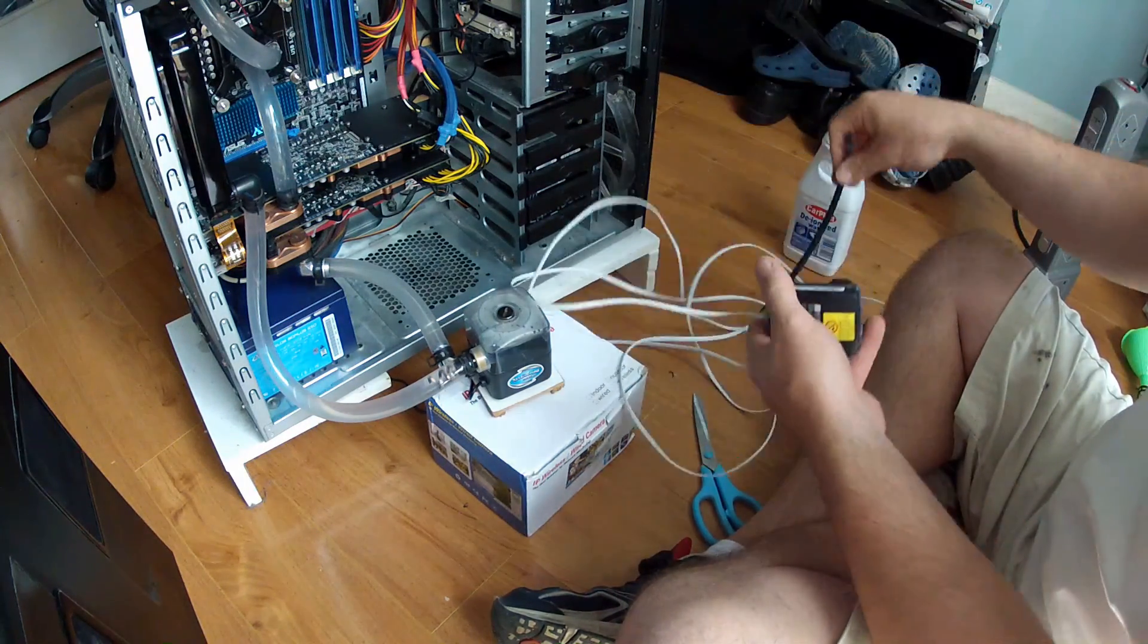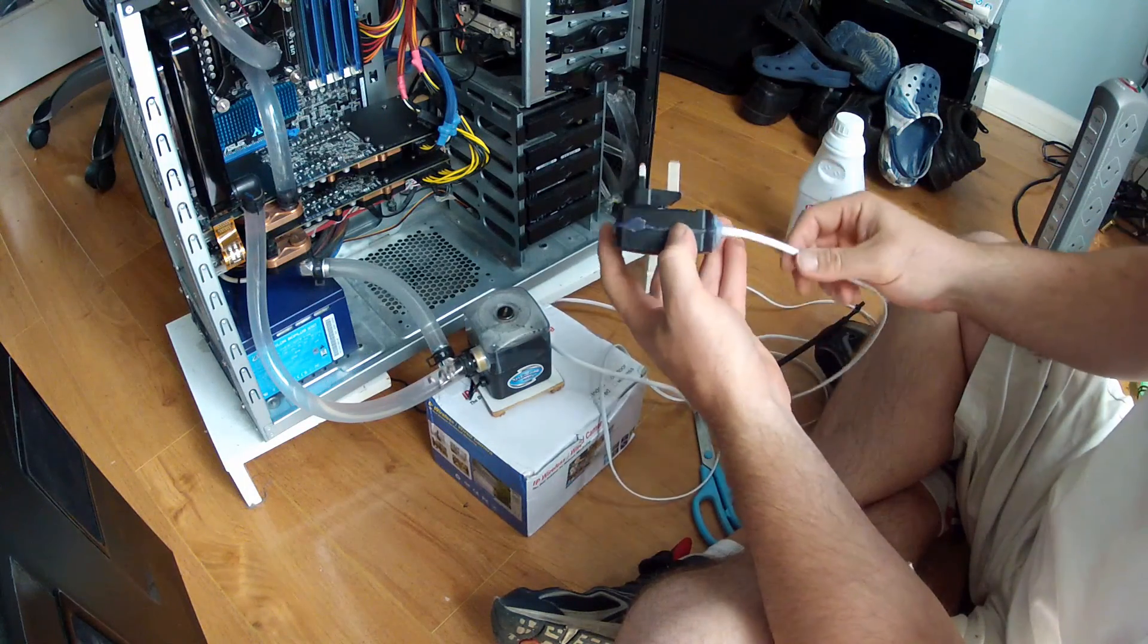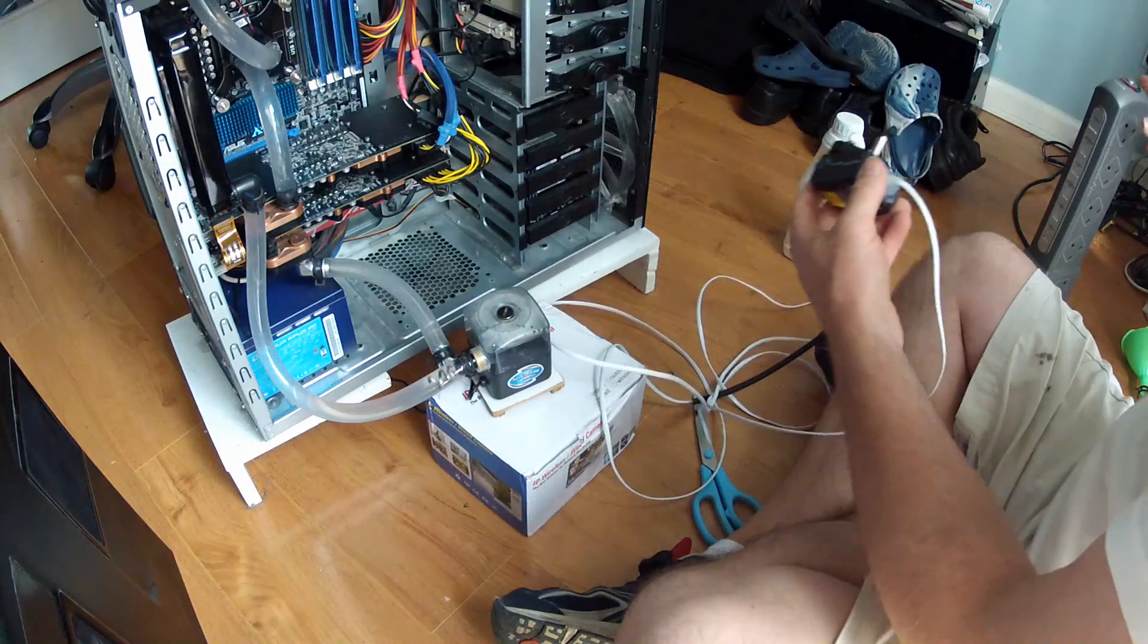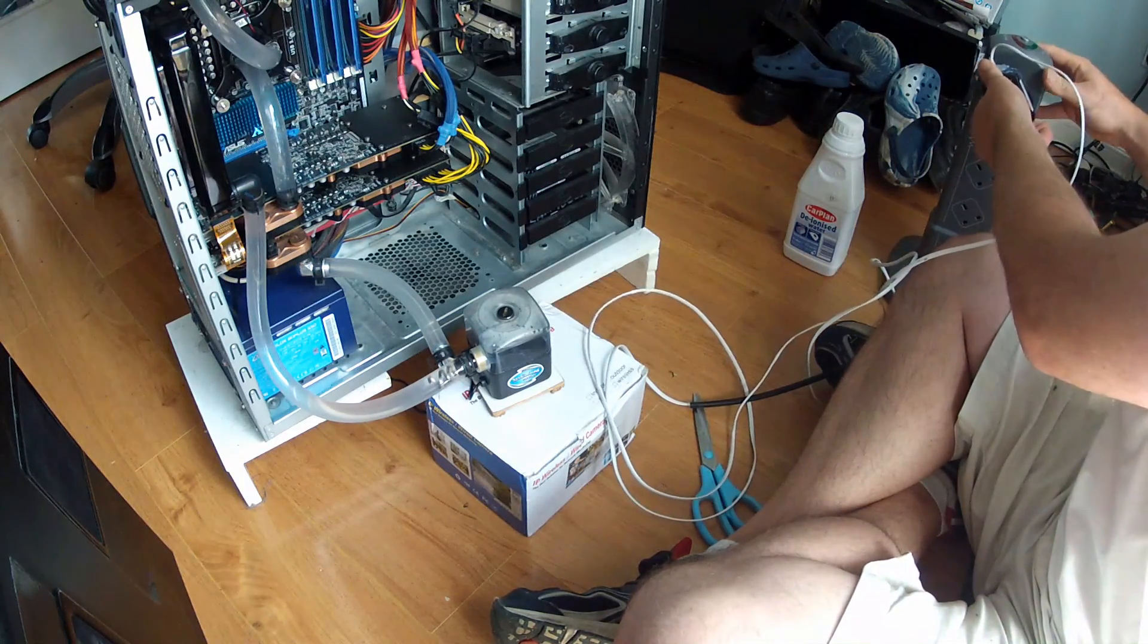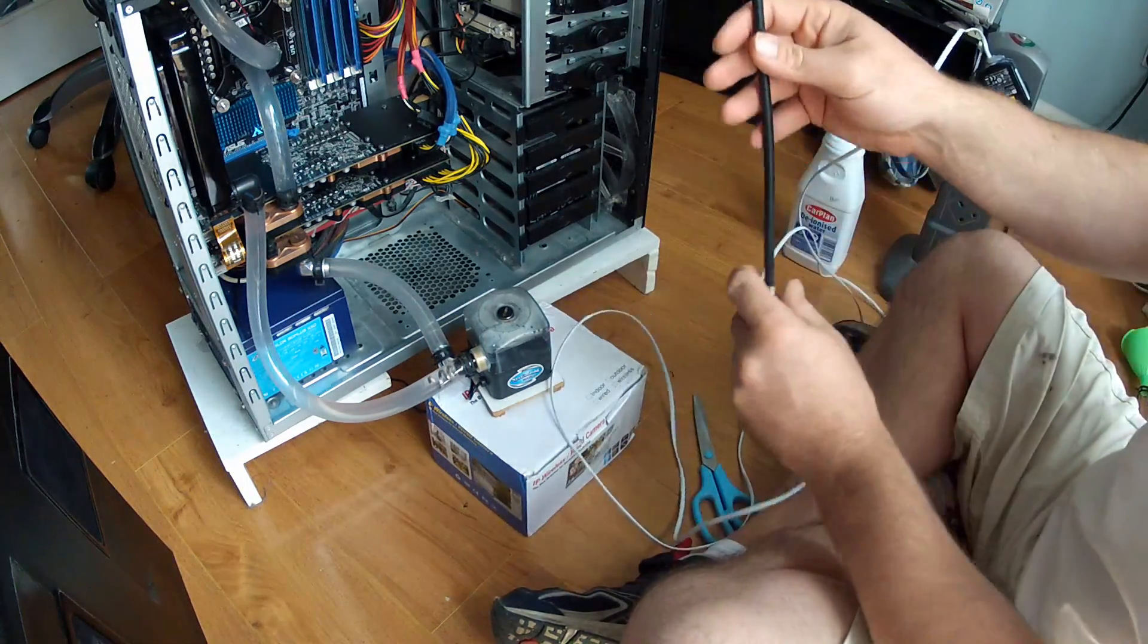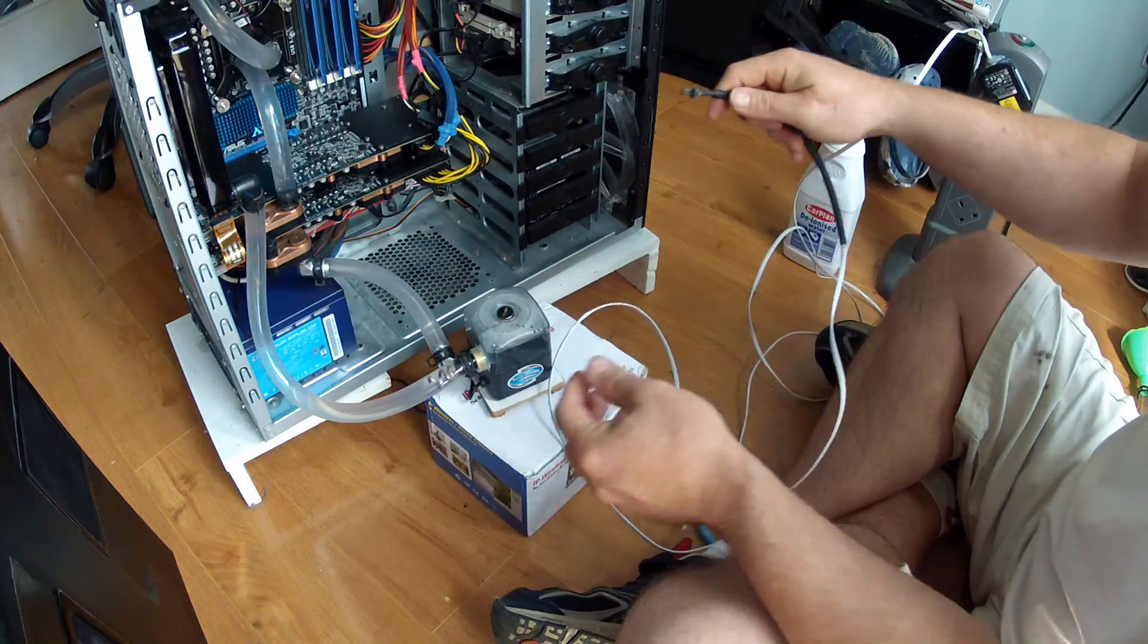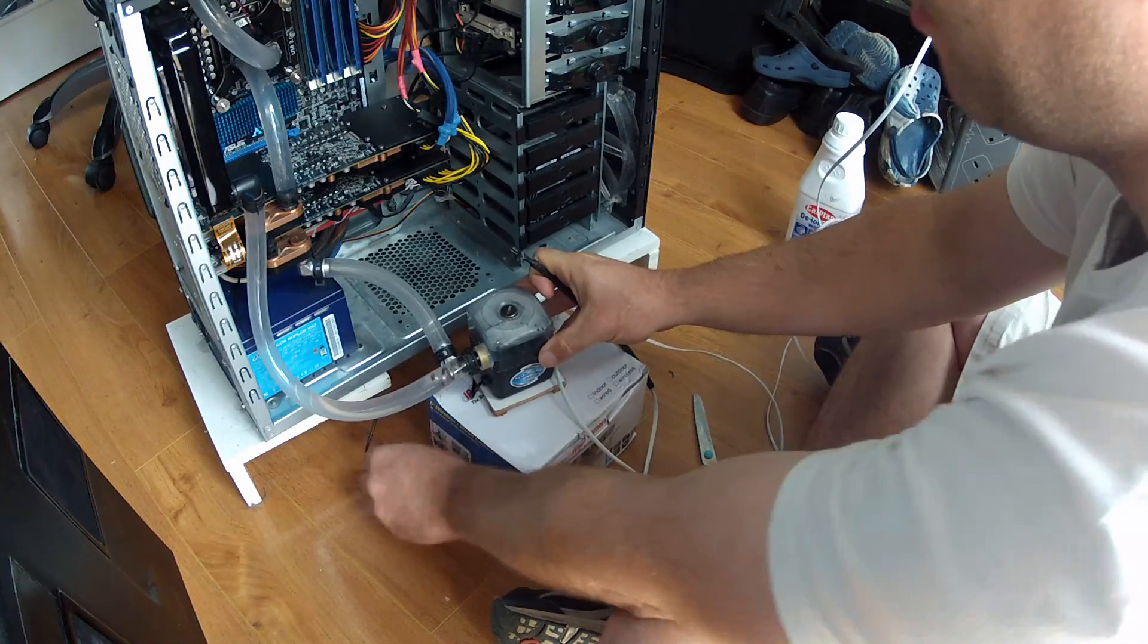This is the power supply I've modified. It was an old tablet power supply, 12 volts 1.2 amp. And I just got a plug adapter, a 3 pin plug adapter, and soldered it on the other end. Does the job fine.